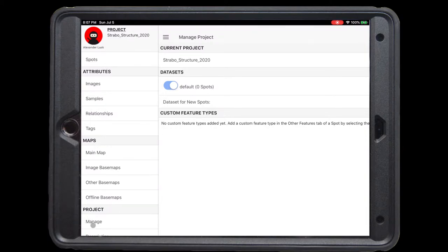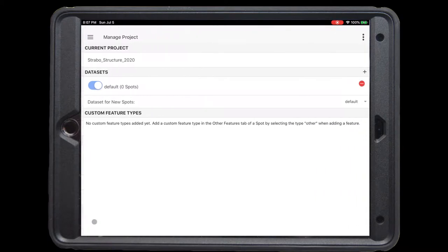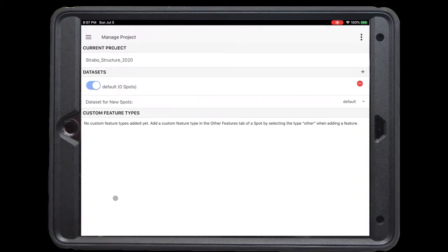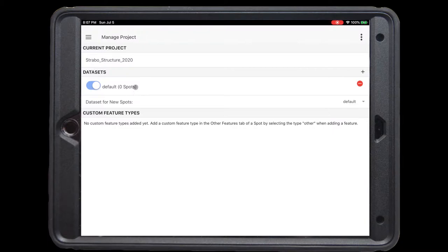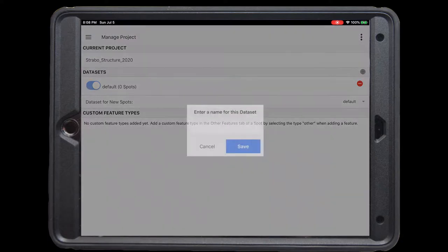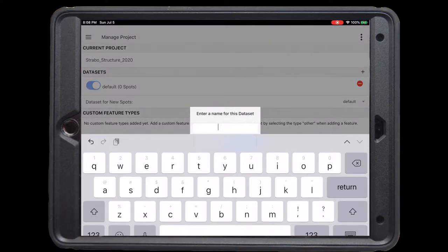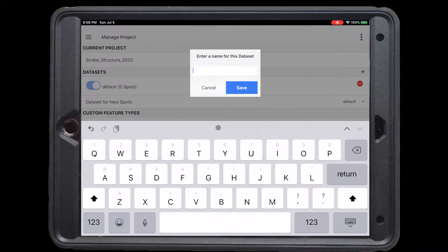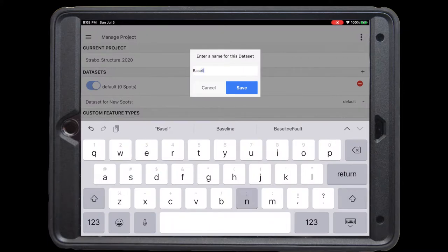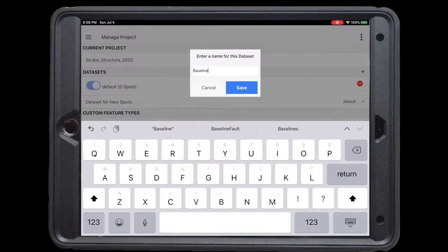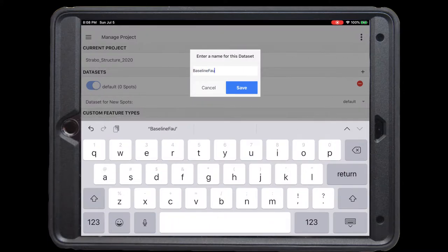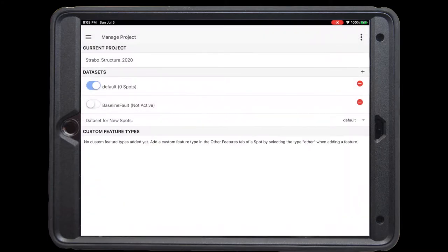Start by clicking manage under project to bring up the manage project menu. You'll see there's currently a default data set with zero spots. We want to create a new data set by clicking the plus sign on the right hand side. We're going to name this one baseline fault and save it.